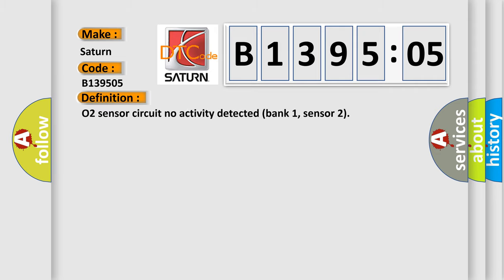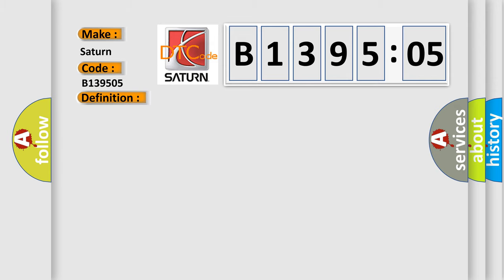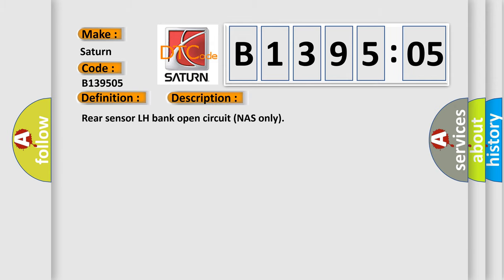The basic definition is: O2 sensor circuit no activity detected bank 1, sensor 2. And now this is a short description of this DTC code.